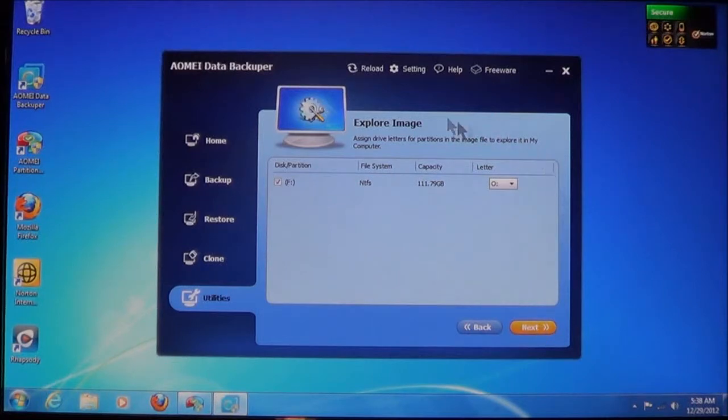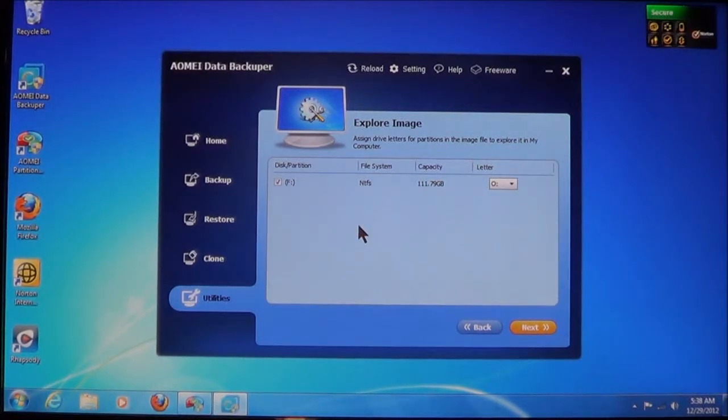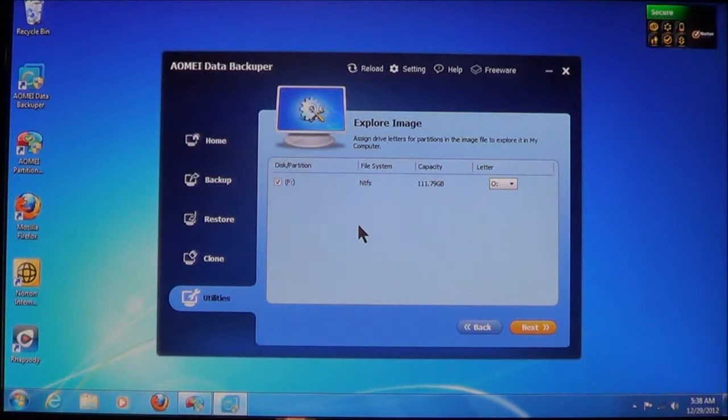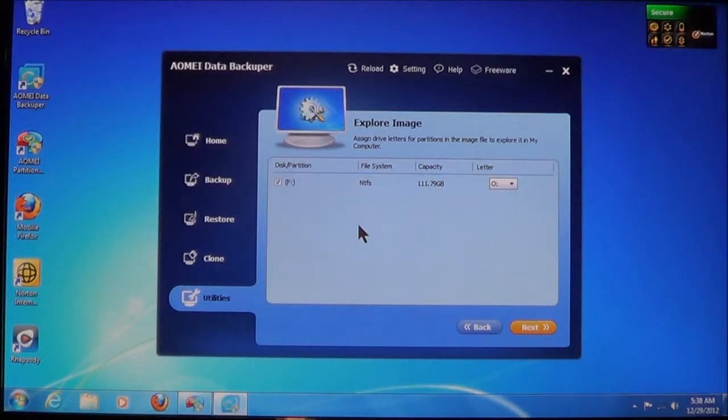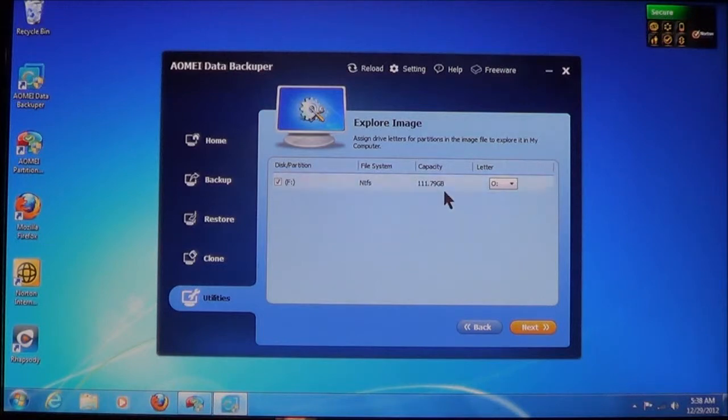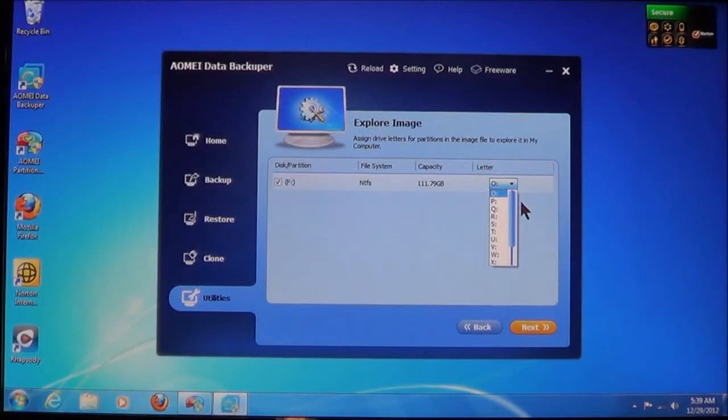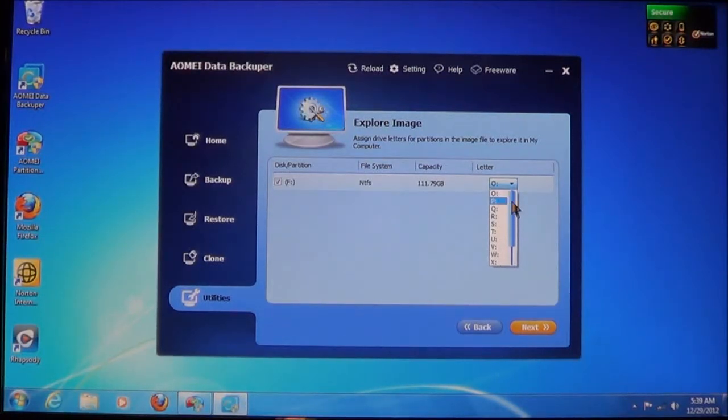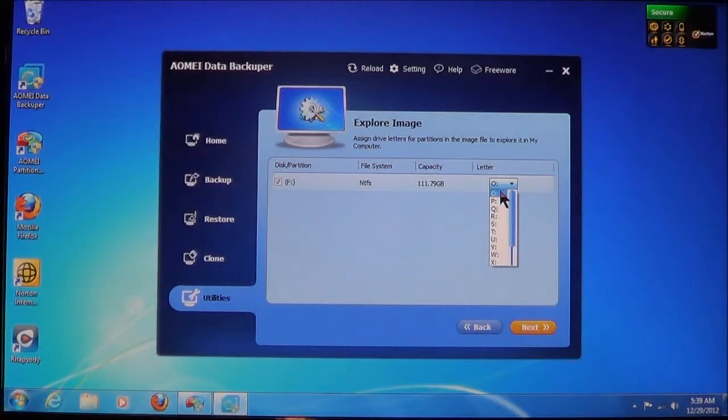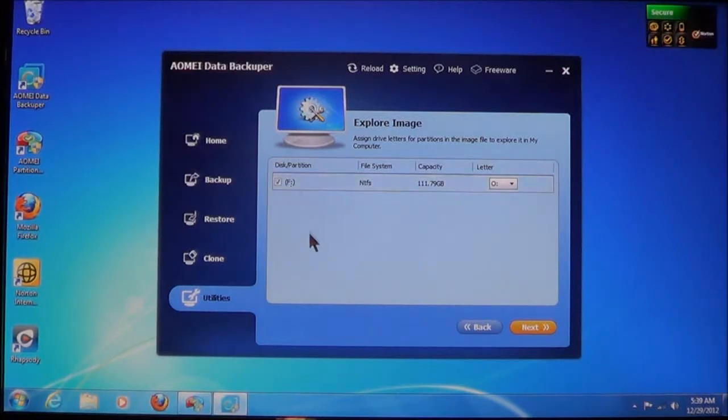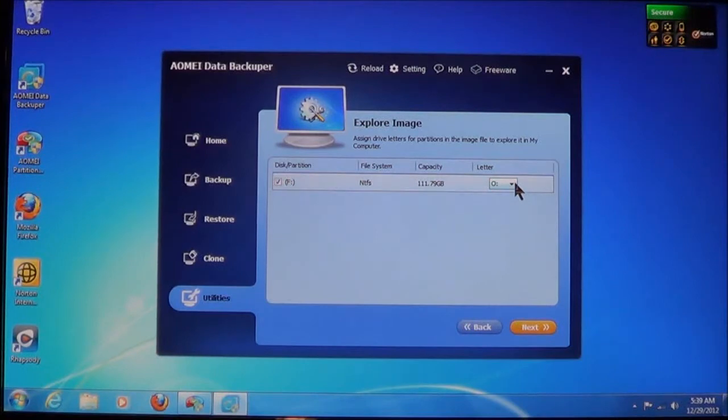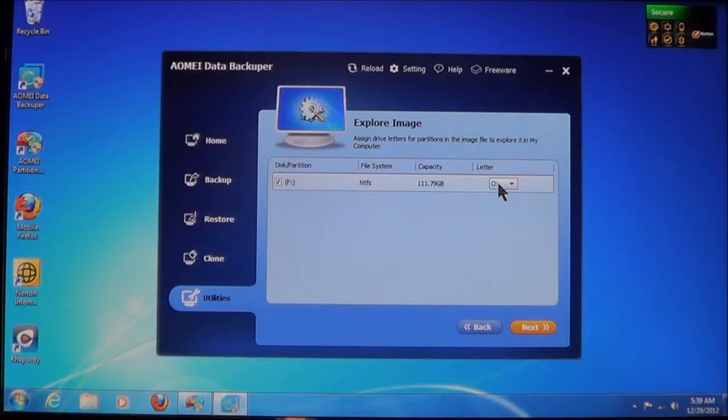Now here, what it's going to do is it's listing the partition. Now you can select the partitions if there's more than one in the backup as to which one you want to explore. Next, it will tell you the file system that it's using, the capacity of the drive that was backed up. Now here, all you have to do is select a letter to use. And you can use any of the available letters. Well, I'm going ahead and use O. Now once you select the partitions or disks that you want to mount, and the letter you want to assign each one of them. Now remember, you can only assign available drive letters. Once you have this done, then you choose Next.